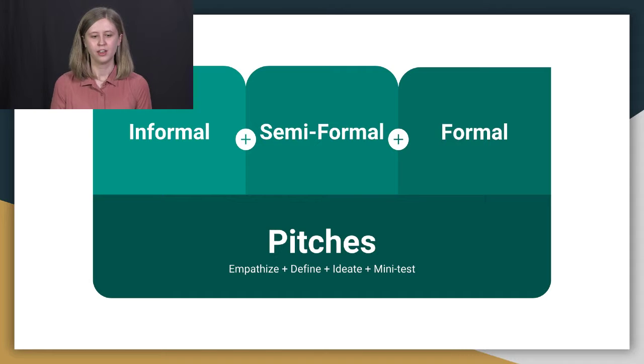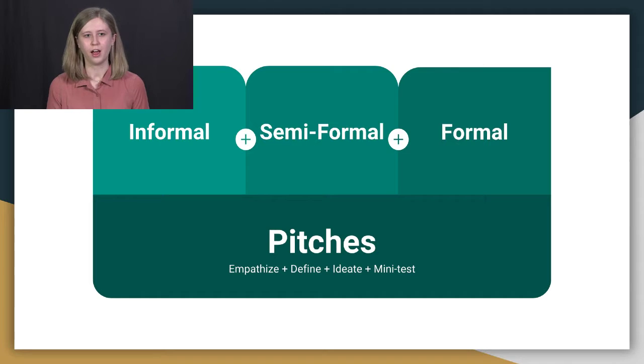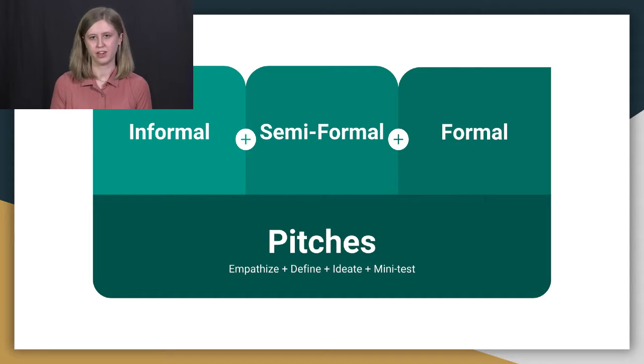And then cool thing with the pitch, you get to kind of test it. But with those pitches, I noticed that there isn't one set type. We've actually done three different types.